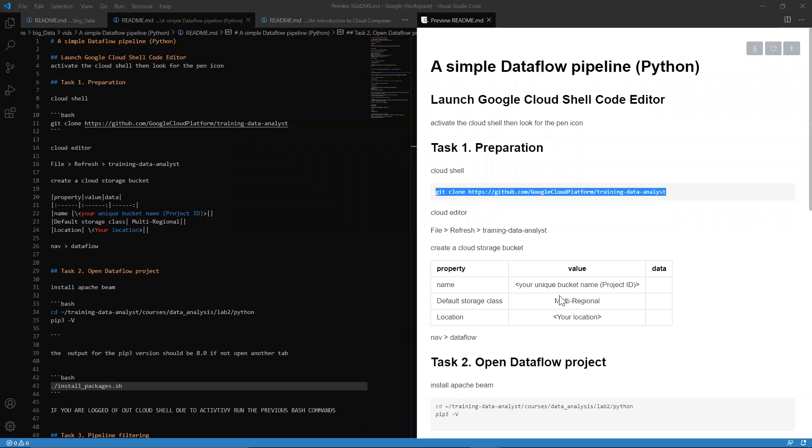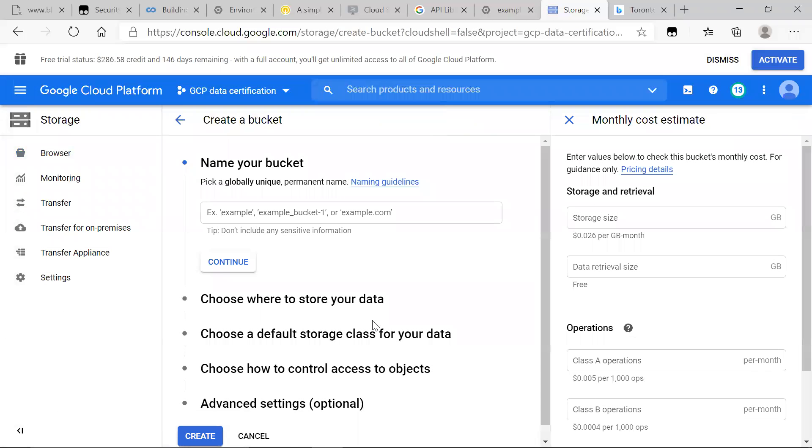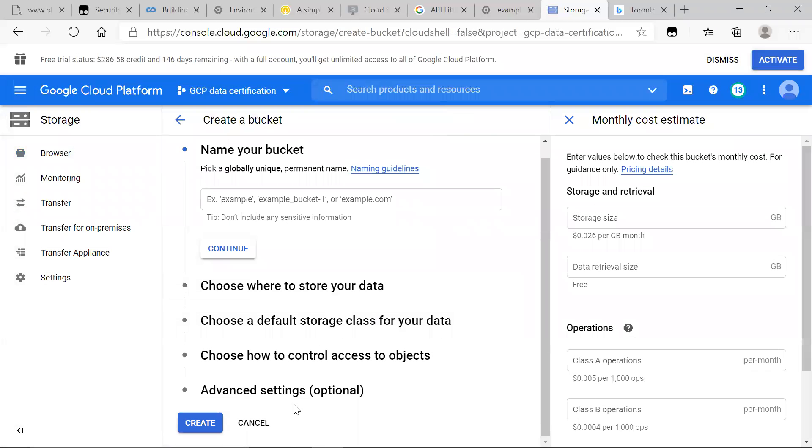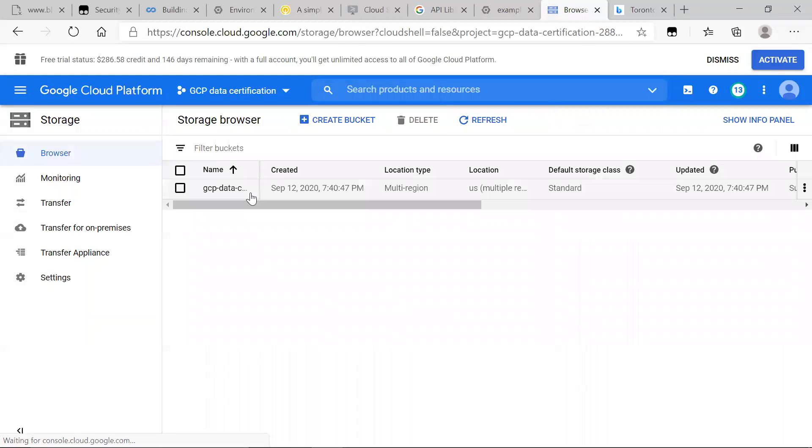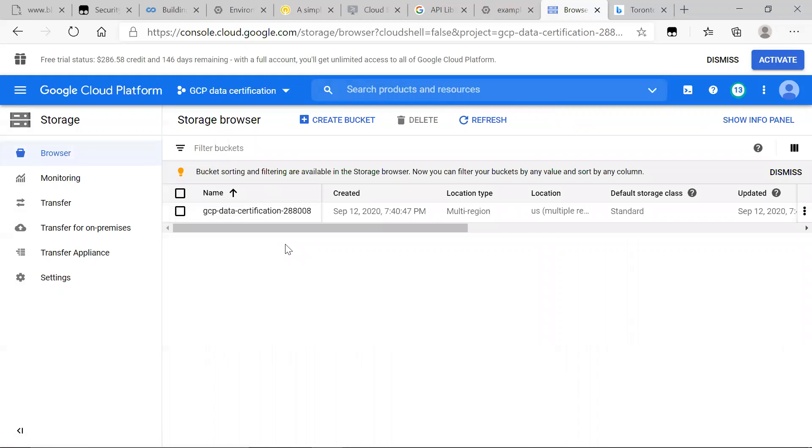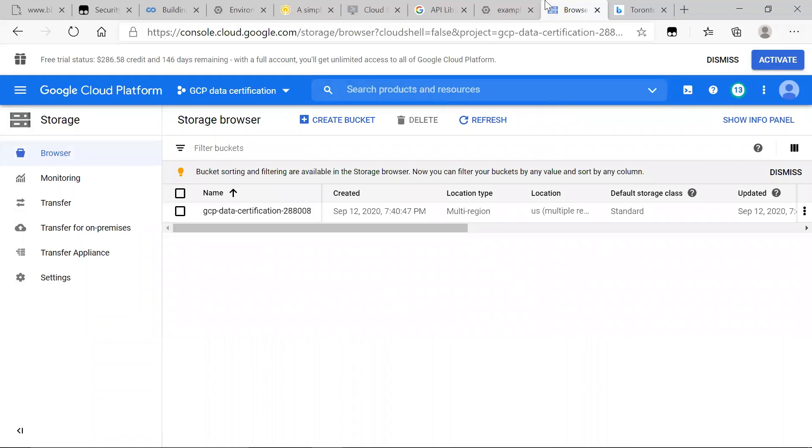The default storage class, make sure it's multi-regional when you come across it, and location is the location where you are. I already have a bucket, I'm not going to make another one, but making one is relatively quick. But for the purposes of this video, I'm going to stick with the bucket that I have.